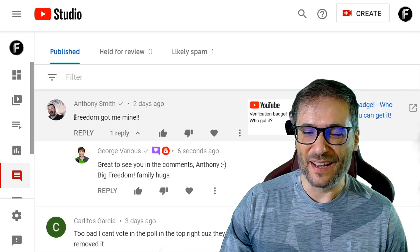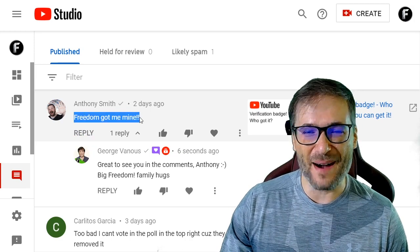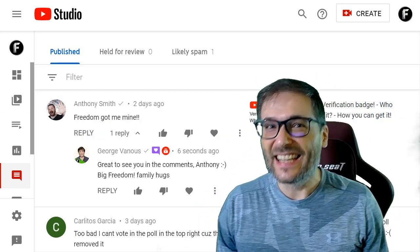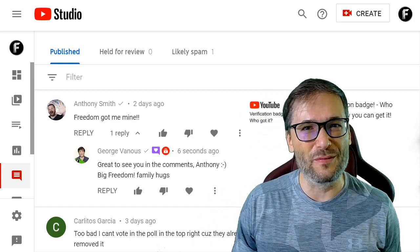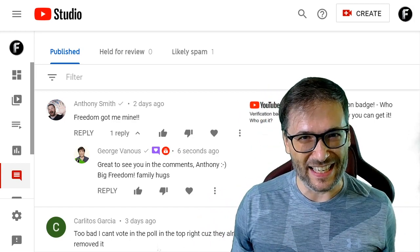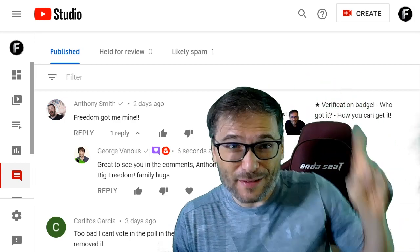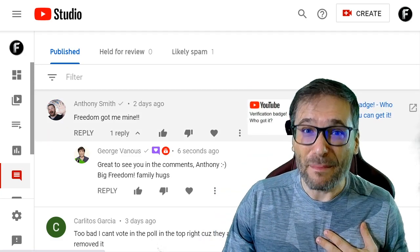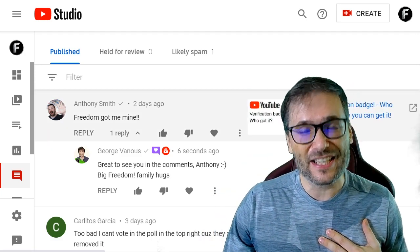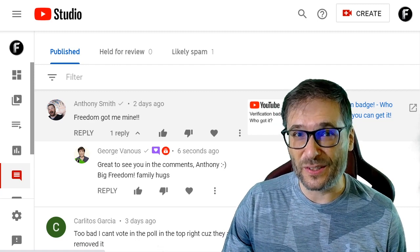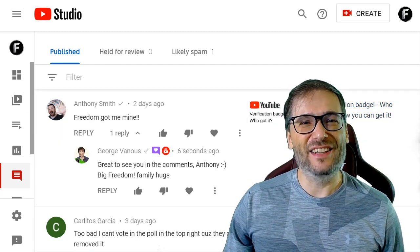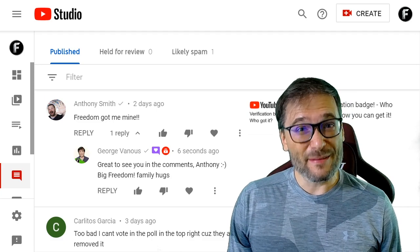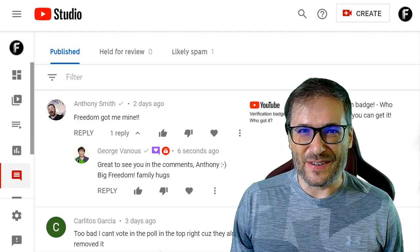Anthony Smith wrote, 'Freedom got me mine.' He means his verification badge — that little tick next to your channel name to prove authenticity. Click that eye to see the video I made about how we can help you get your verification badge if you haven't got yours already. And Anthony is a longtime Freedom partner and friend who used to make videos regularly here on Freedom Central.